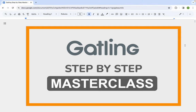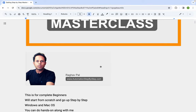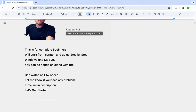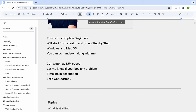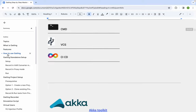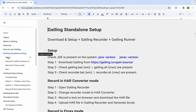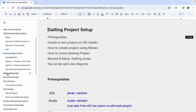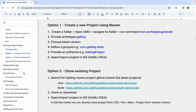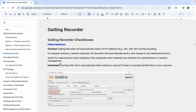Hello and welcome, I'm Raghav, and welcome to this part of the Gatling step-by-step masterclass. In the earlier sessions, we started with Gatling, looked at how to use Gatling standalone, and also looked at how to use Gatling in our project. These are the topics we have covered: Gatling features, how to use Gatling, the standalone setup, the Gatling project setup, and in the last session, the Gatling recorder.